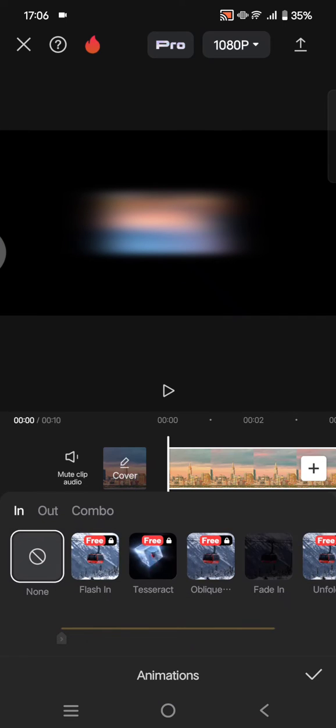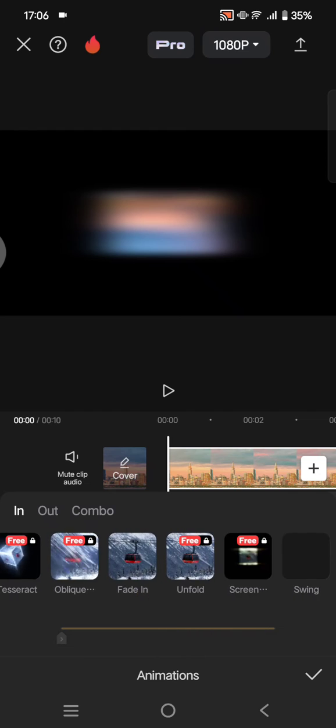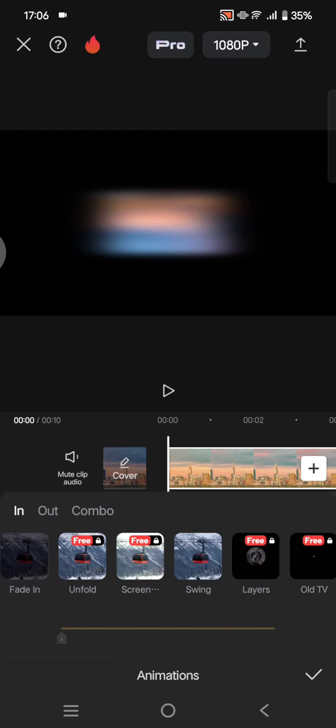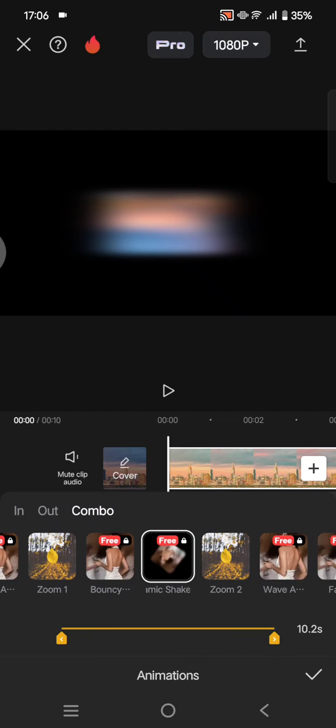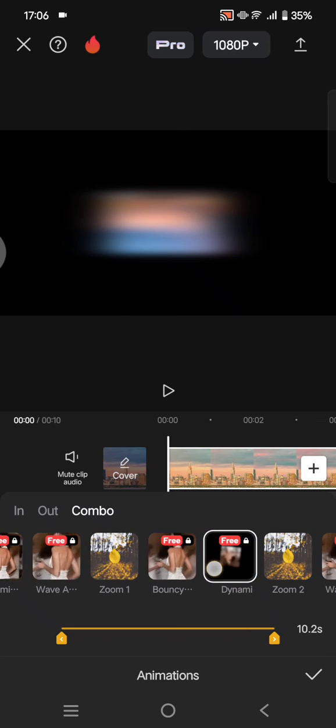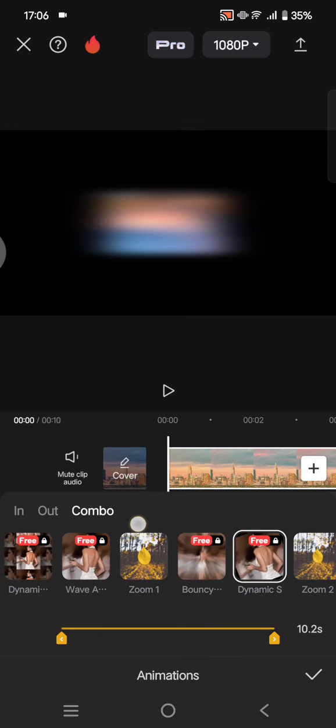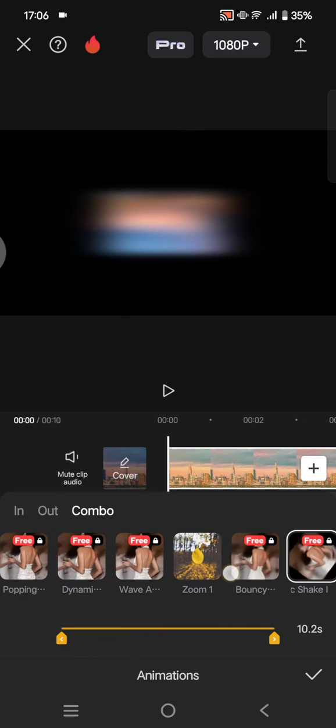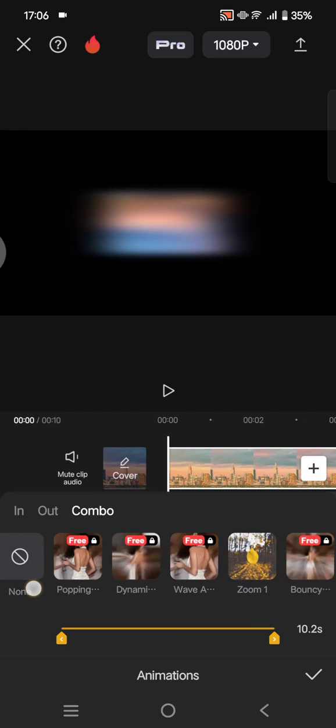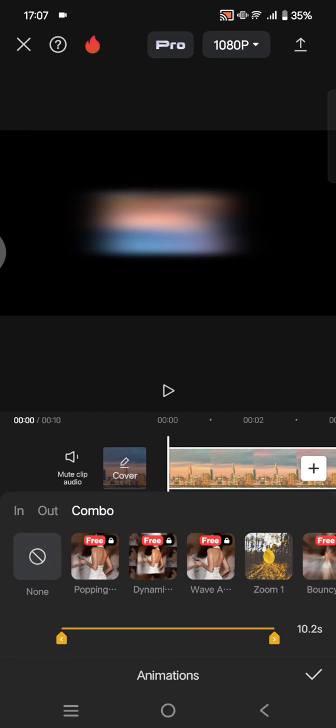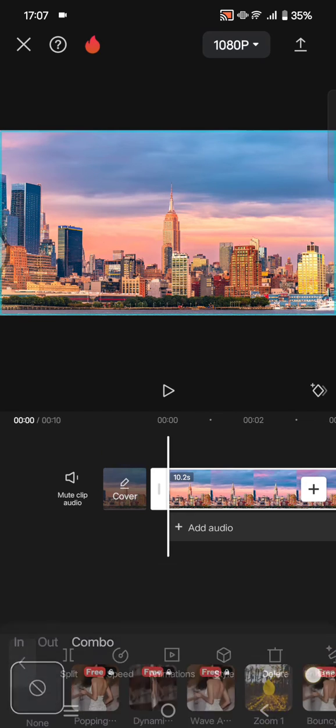and go to animation. In here you can see I use the dynamic shake animations on the combo. So what I need to do is just swipe and click on the 'none' to remove the animation, click on